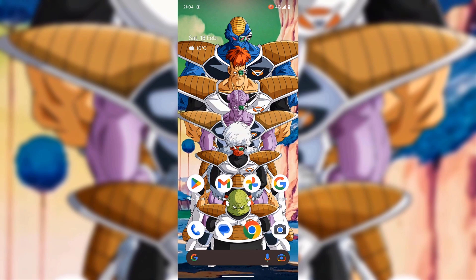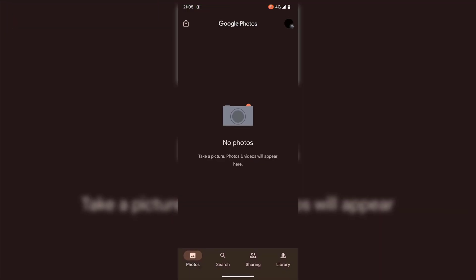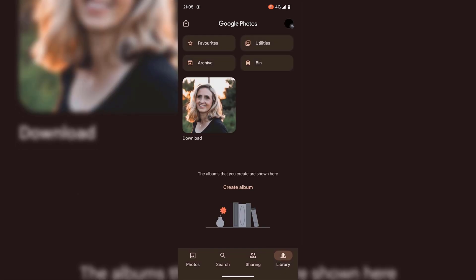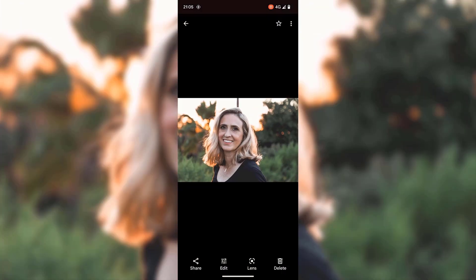I'm now going to swipe up from the very bottom to be taken back to my home screen. Once the Google Photos app has been installed on your mobile device, locate it and tap on it. Once you've opened up Google Photos, locate the photo that you're going to be doing a reverse image search on. My photo is in the library section, so I'm going to tap on library, then tap on downloads, and then tap on my image. Once you've located and tapped on your image, at the very bottom you should see share, edit, lens, and delete — tap on lens.